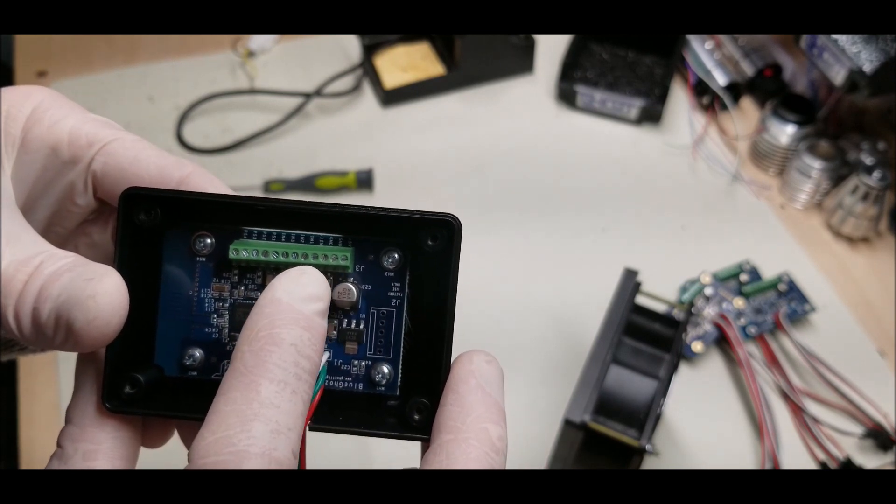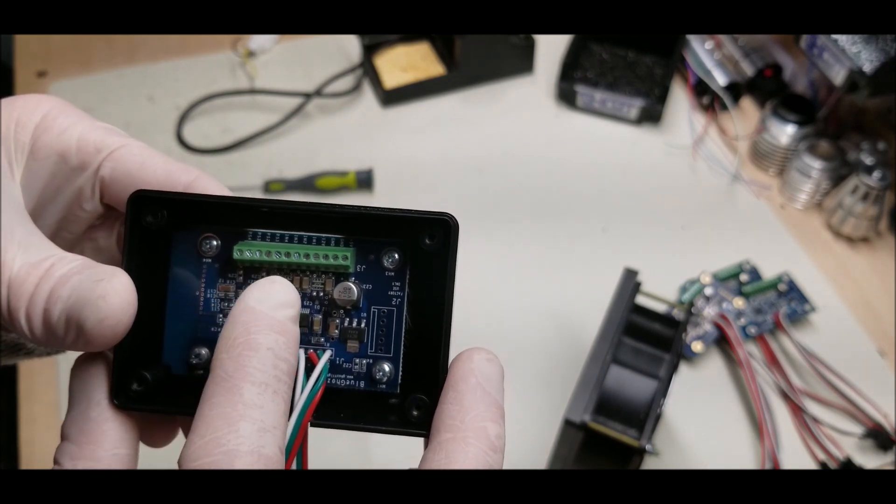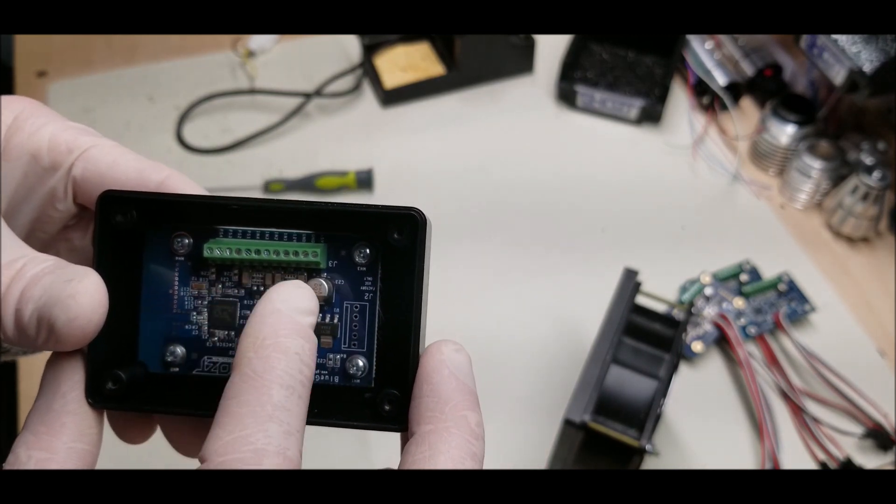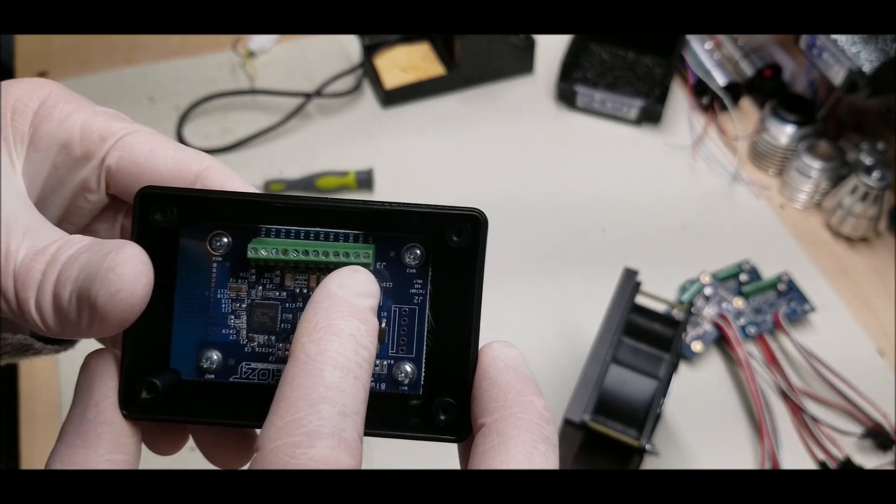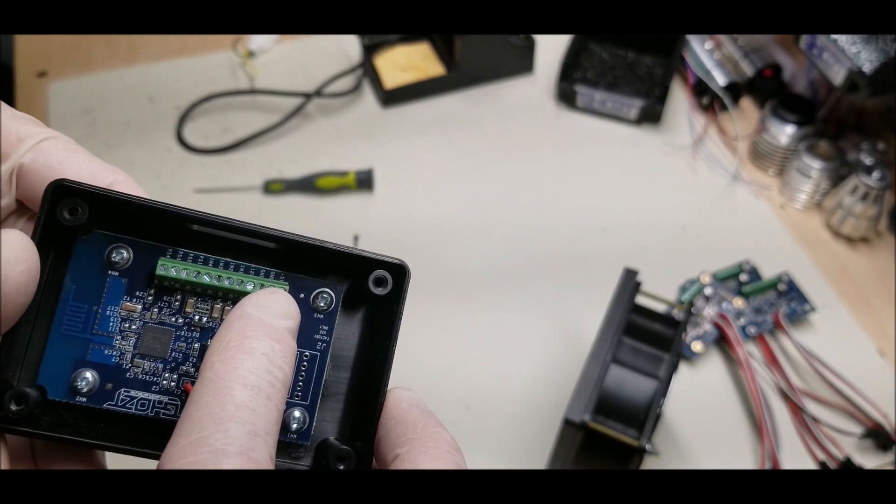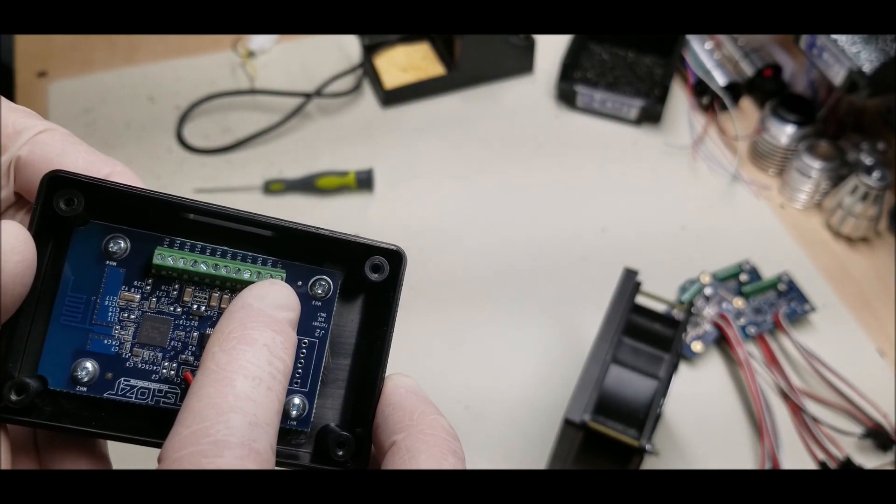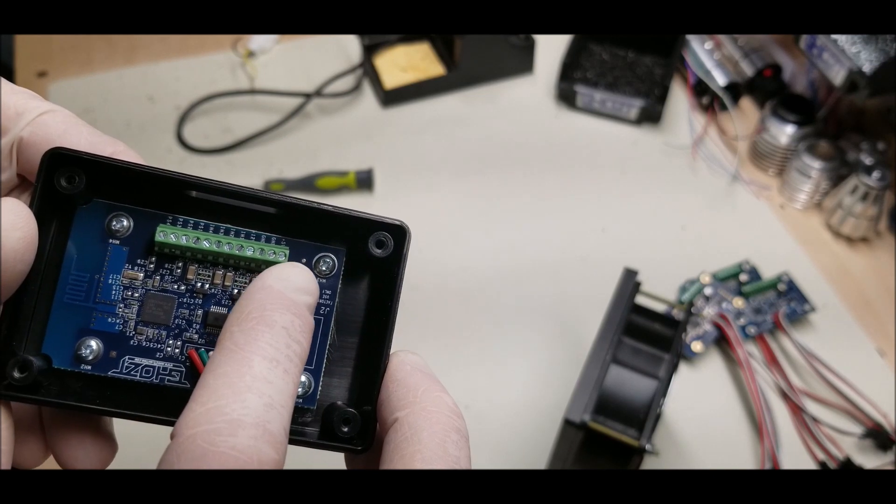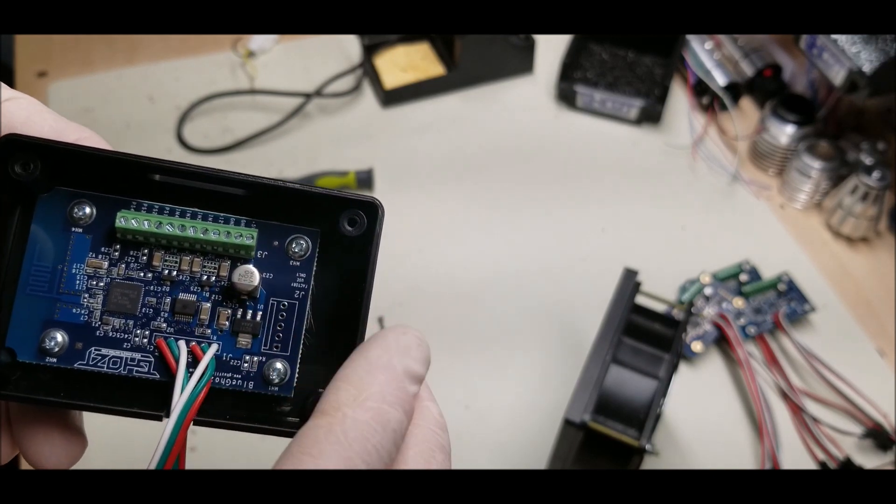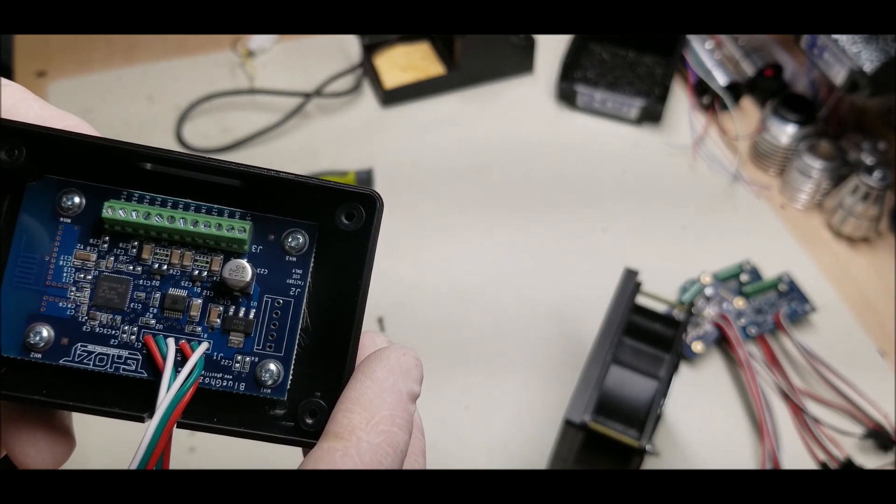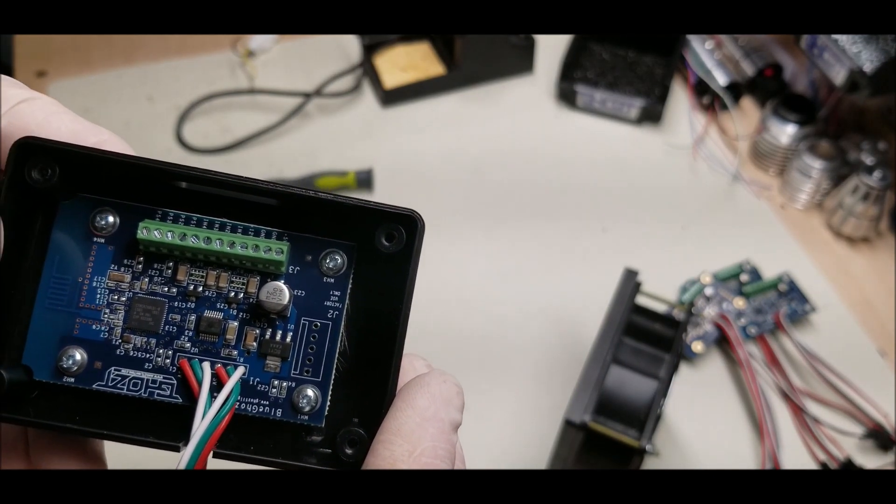You see here we have it listed as 5 volt—that's where you're going to provide power to the Blue Ghost module. Whether you provide 5 volts or 12 volts depends on what style neopixel LEDs you're using. We have two pins here for ground, so you can use either one.